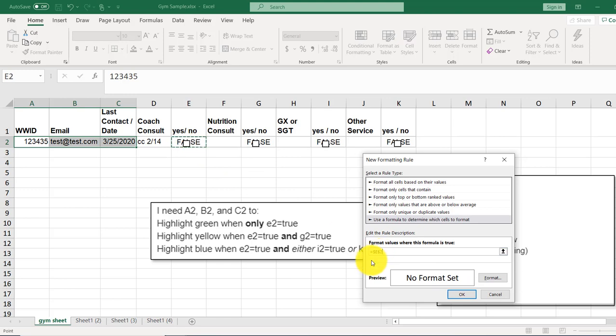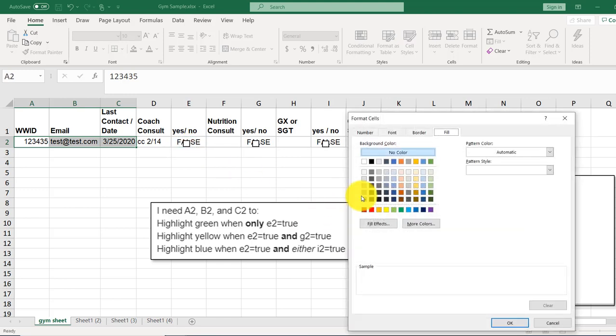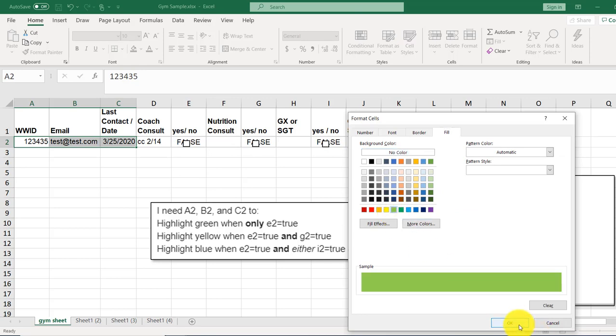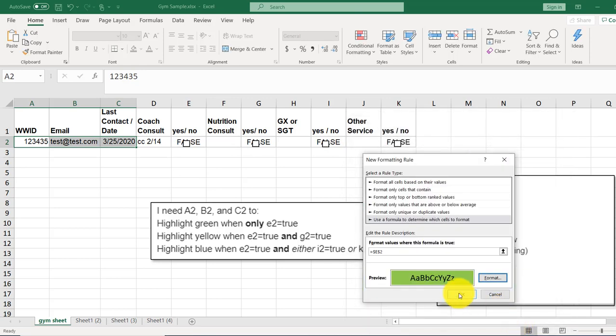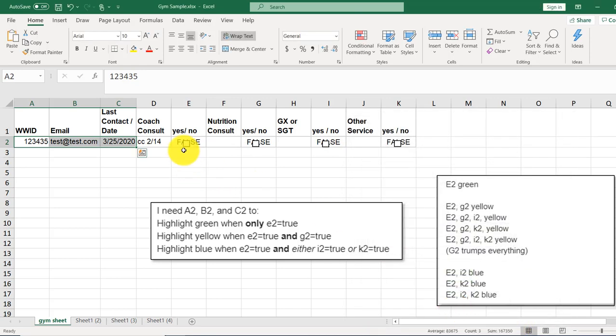It's going to return a false and nothing will happen. If it returns a true, we're going to switch the formatting here to be green. Okay, and okay. And here, sure enough, those are now green.